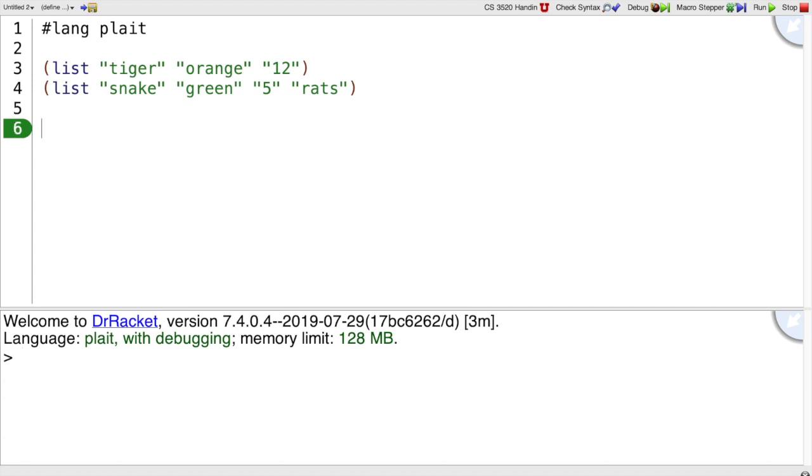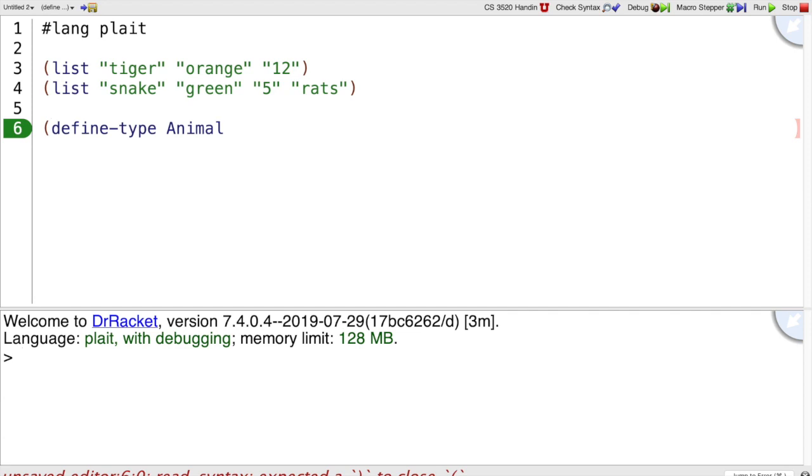We want to define our own data type. The way you do that in Plait is define-type. And define-type, after that, obviously we write a type. I'm going to write the type Animal.